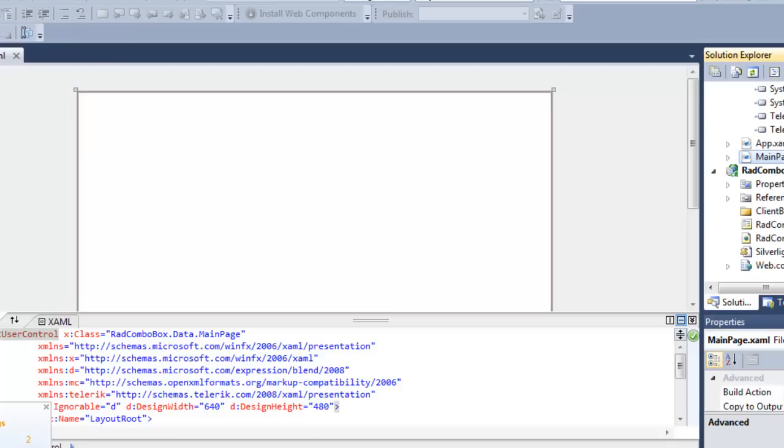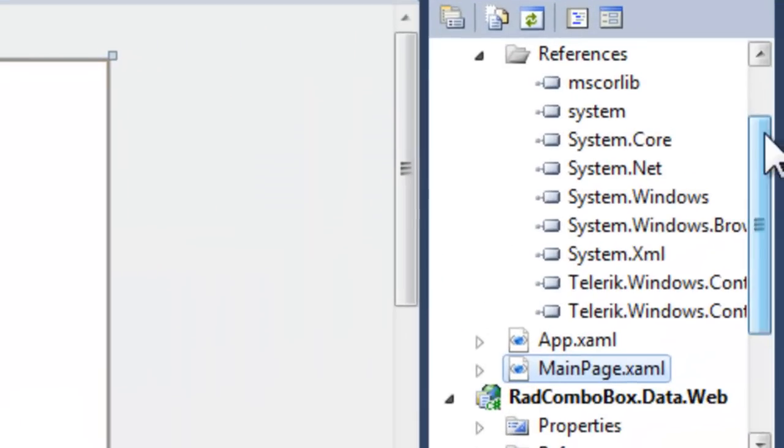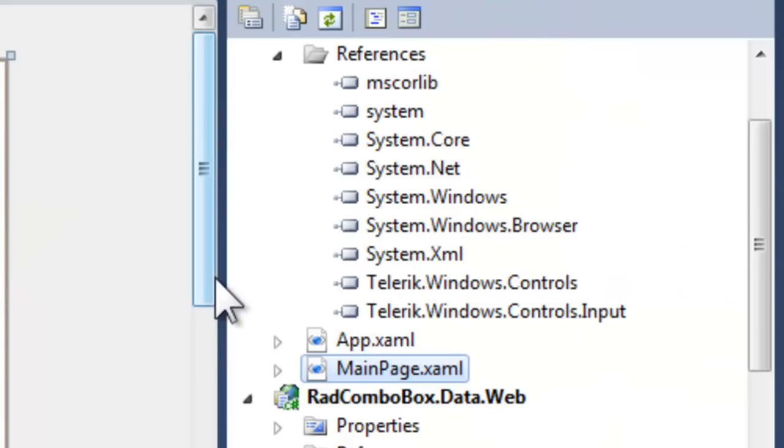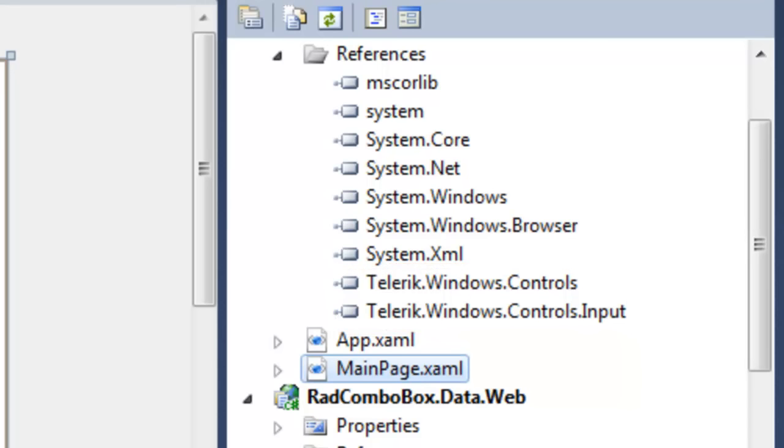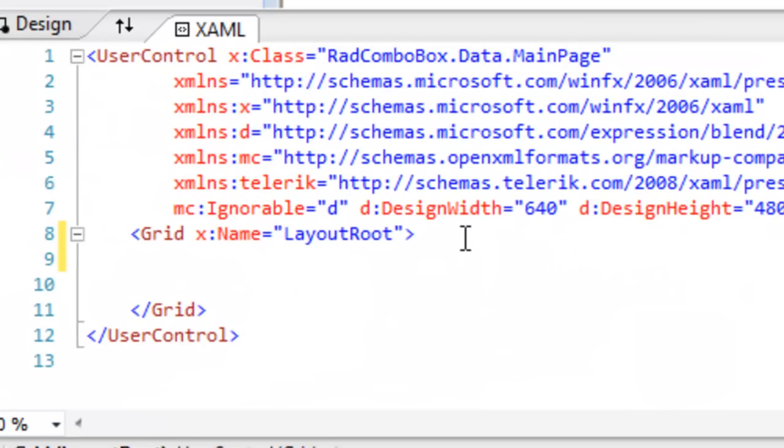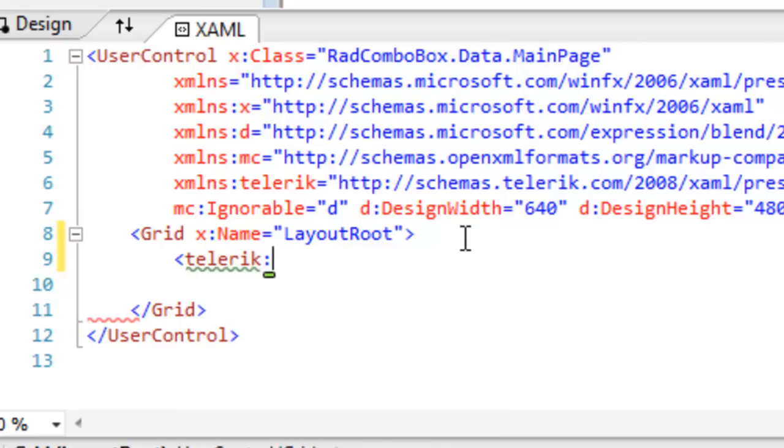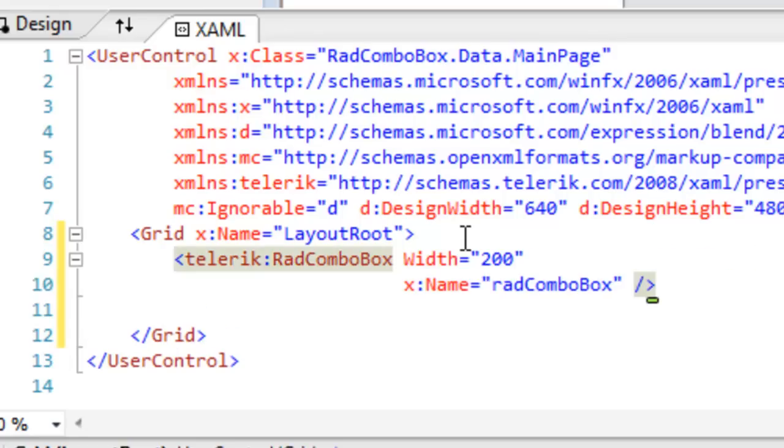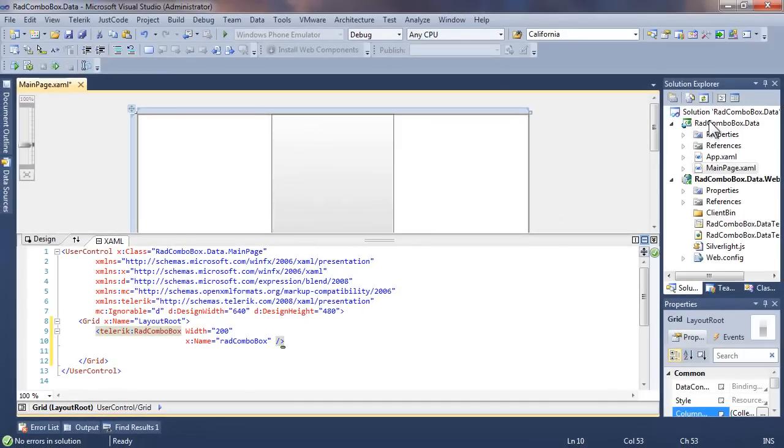We can see that by going over to the References in the Solution Explorer and taking a look, and we'll see that Telerik Windows Controls is there, and Telerik Windows Controls Input is there. Let's begin by adding a ComboBox to our main page. Give that a width. Name the ComboBox, which we'll just call Rad ComboBox. Save that, and we're ready to start thinking about what data we want to put in there.